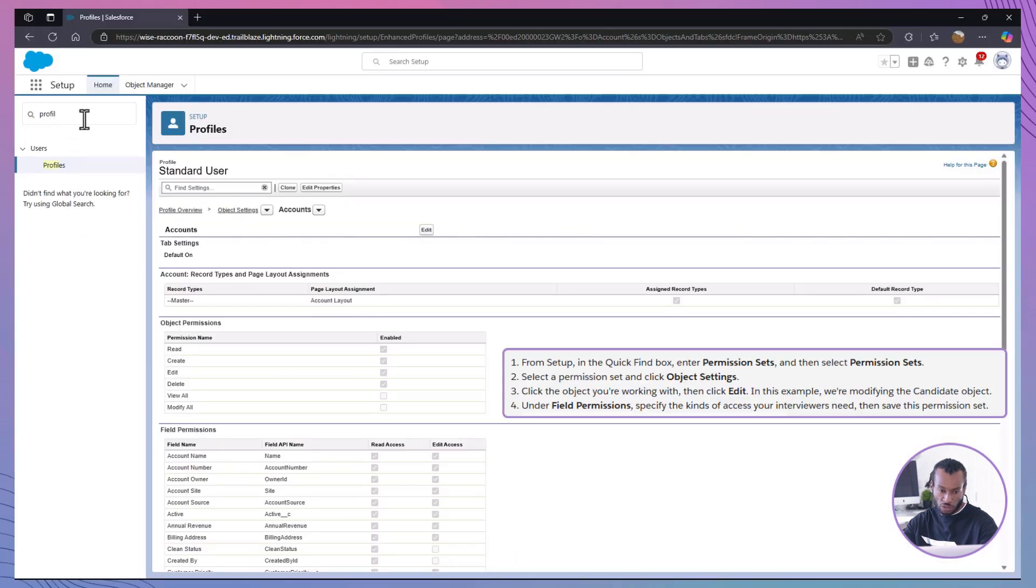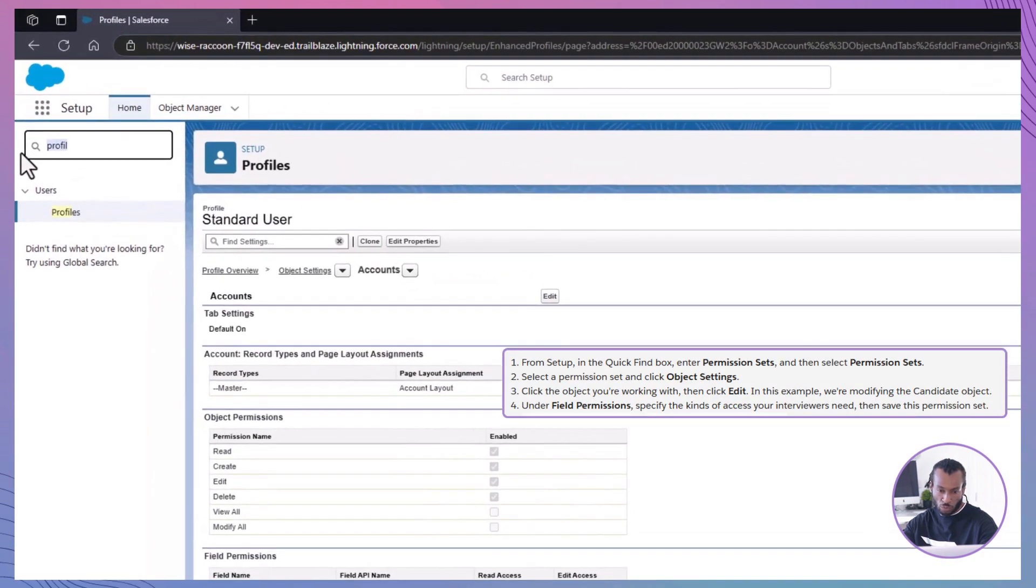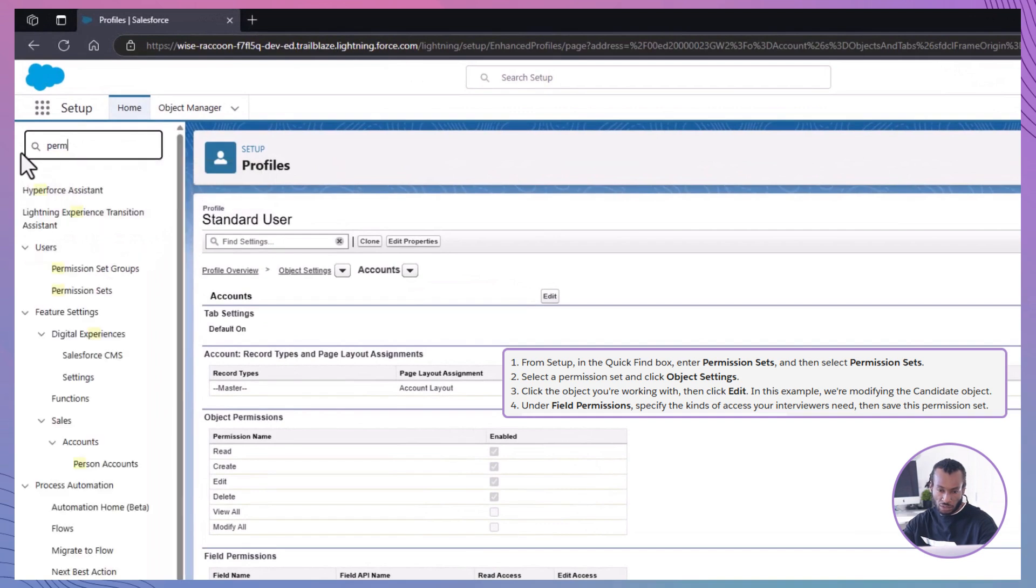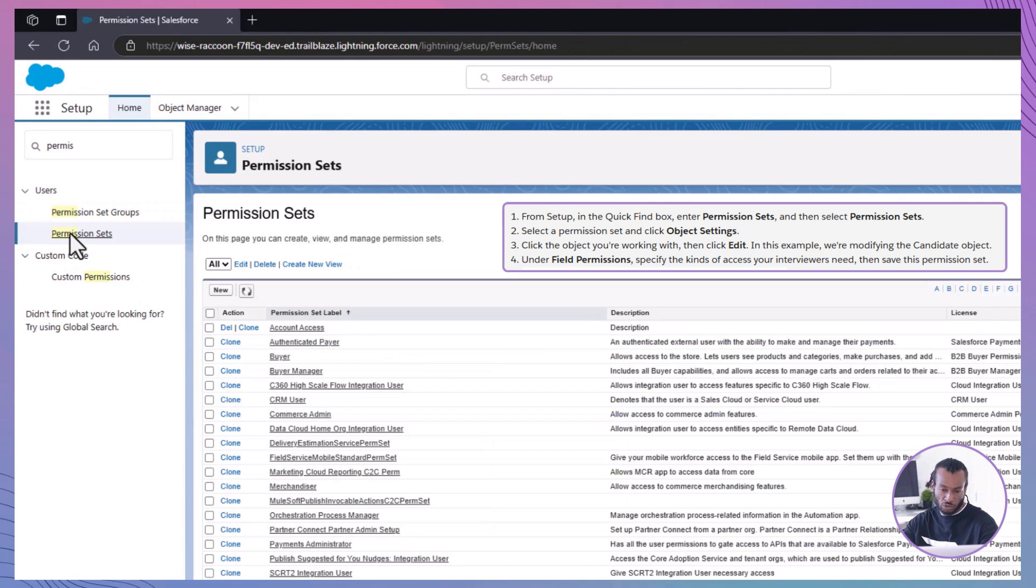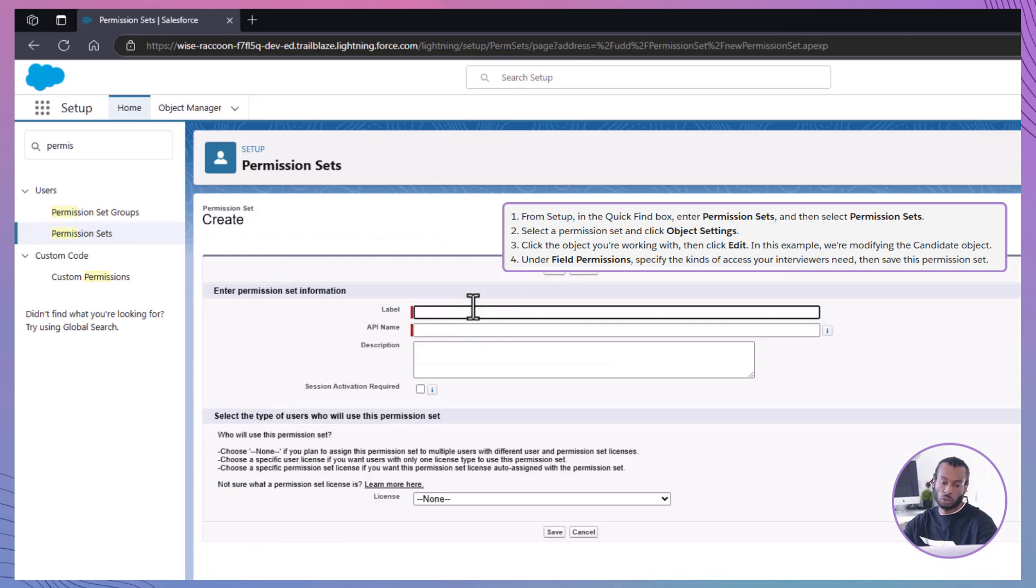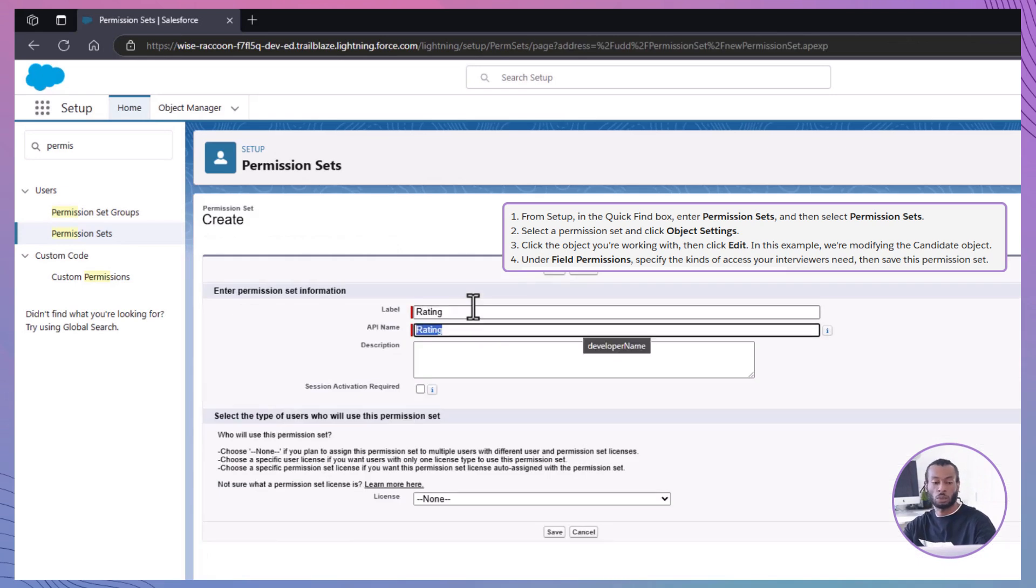First, go to permission sets. From setup, type permission sets into the quick find box and select it. To create a new permission set, click new, and let's call this one rating to provide access to the rating field.